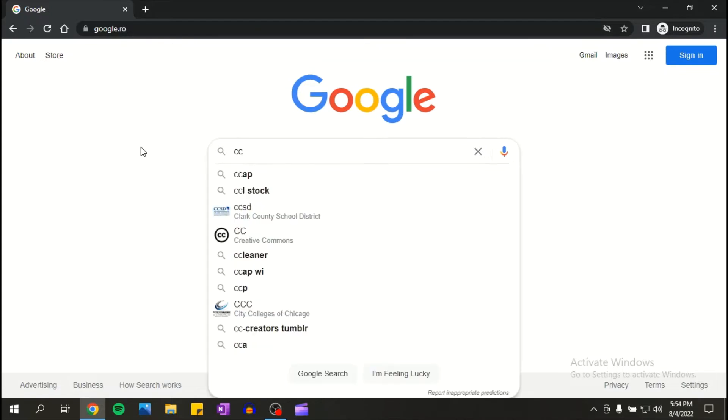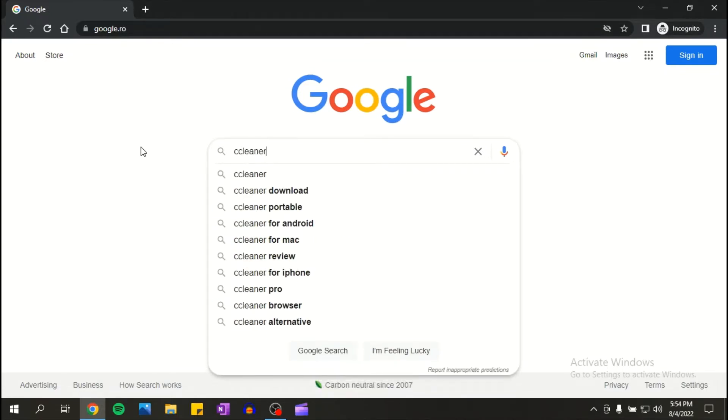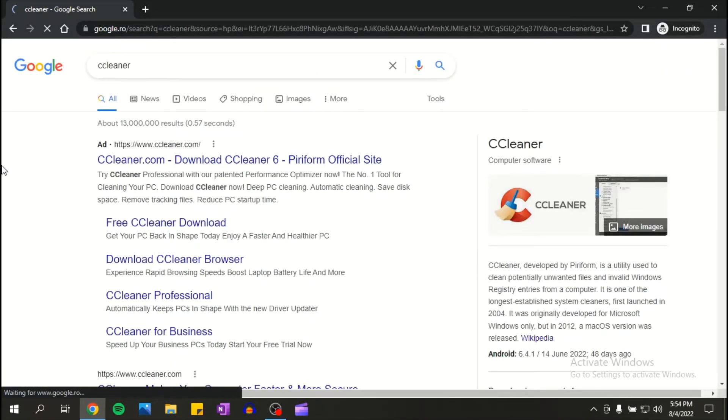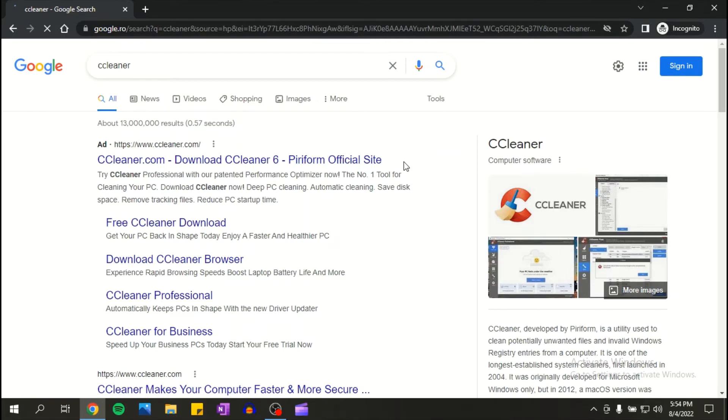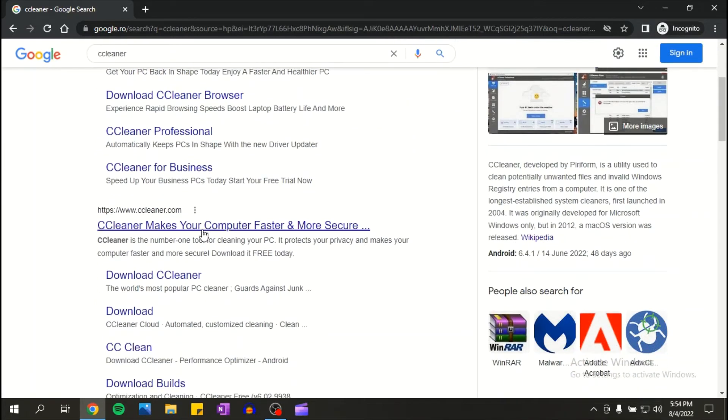First things first, go on Google and search for CCleaner. Now scroll down.